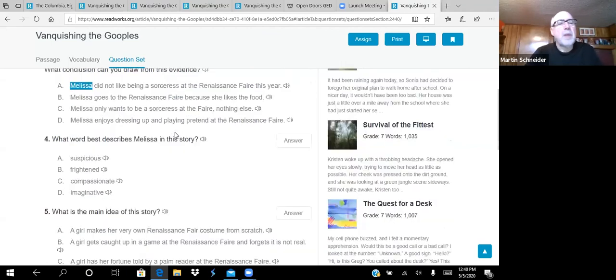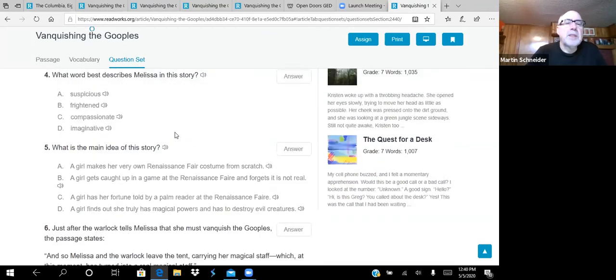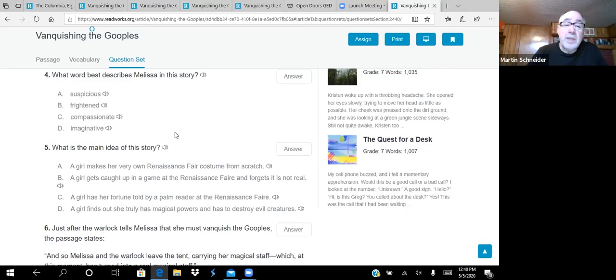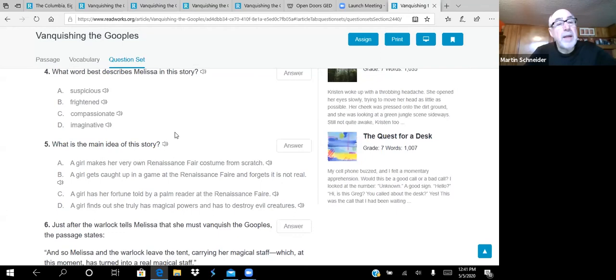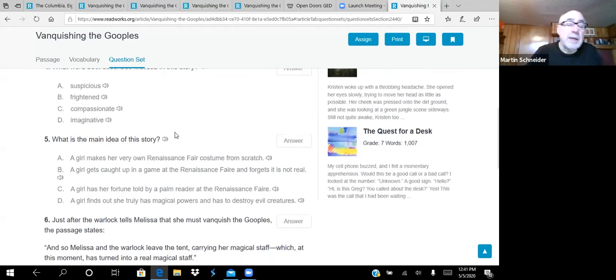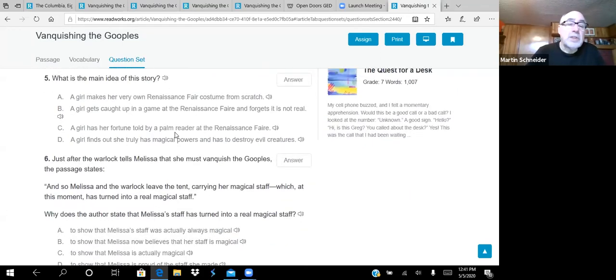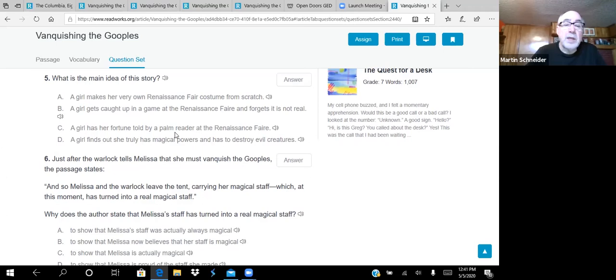Okay. Question number three. Melissa goes to the Renaissance Fair every year. This year, she gets so involved in a role that she forgot it's not real. At the end of the day, she asks herself who she wants to be next. What conclusion can you draw from this evidence? A, Melissa did not like being a sorceress at the Renaissance Fair this year. That's definitely not true. She loved it. Okay. B, Melissa goes to the Renaissance Fair because she likes the food. We don't know that. So that's an over-inference. It's not there. We don't want to answer something that's not there, the information on which you're going to base your answers.